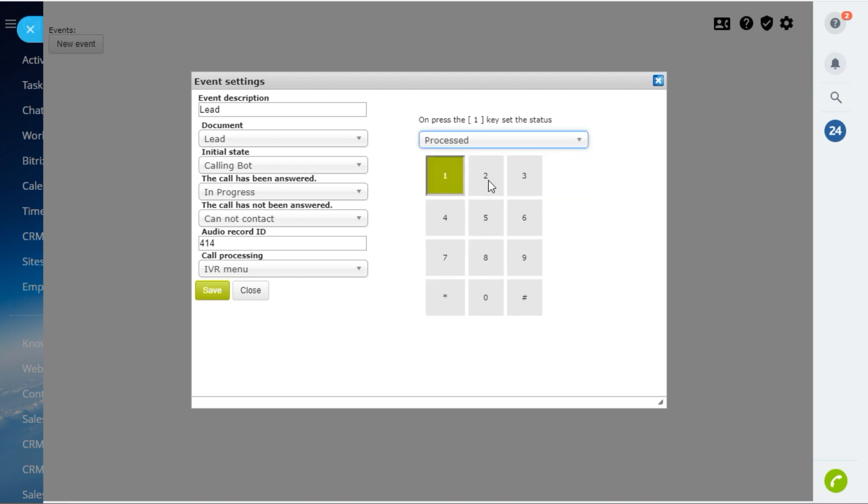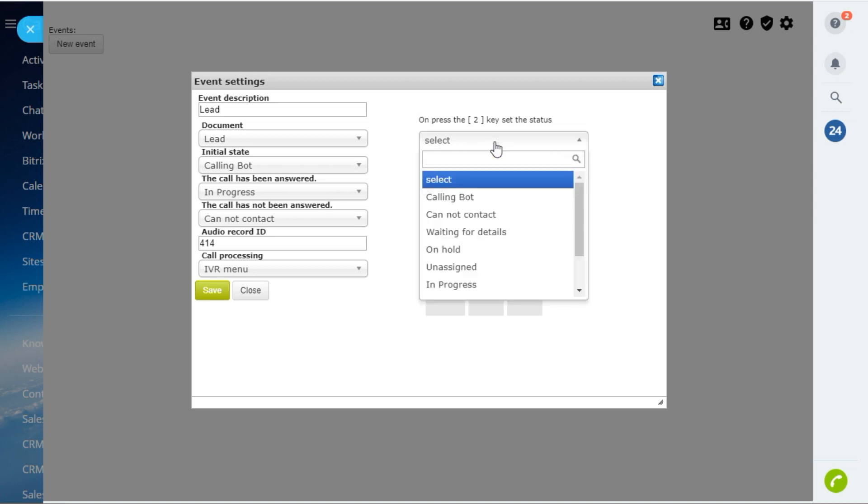If the client needs some additional information and presses 2, then the lead will be moved to the new stage waiting for details.